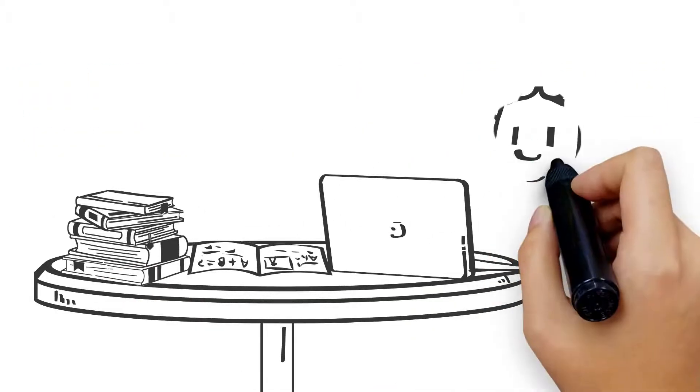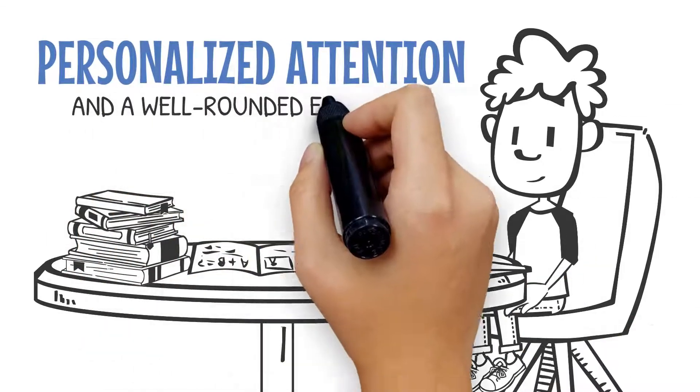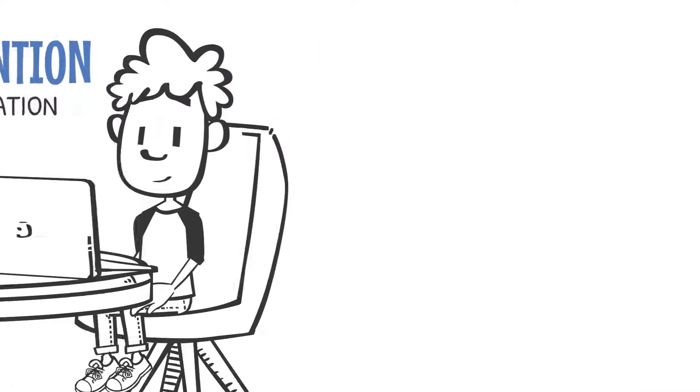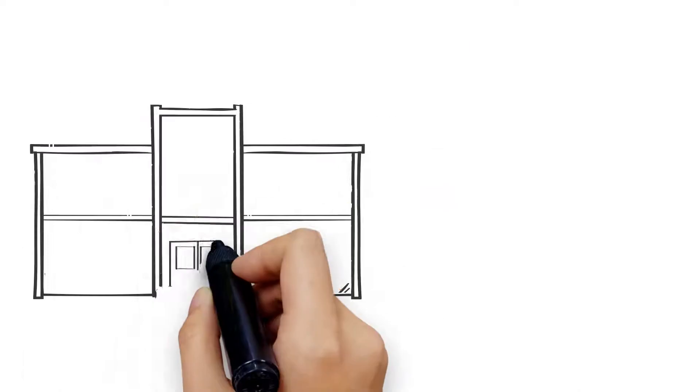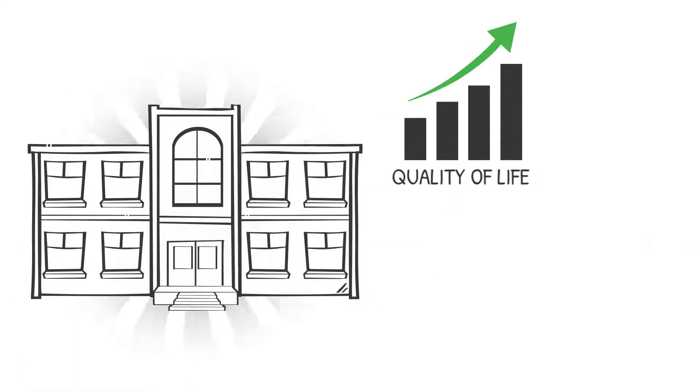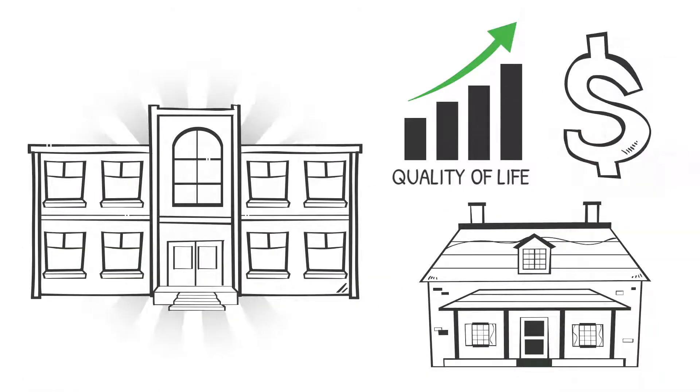Students in the La Mesa Spring Valley School District receive personalized attention and a well-rounded education. Our good schools improve the quality of life in our community and protect the value of our homes.